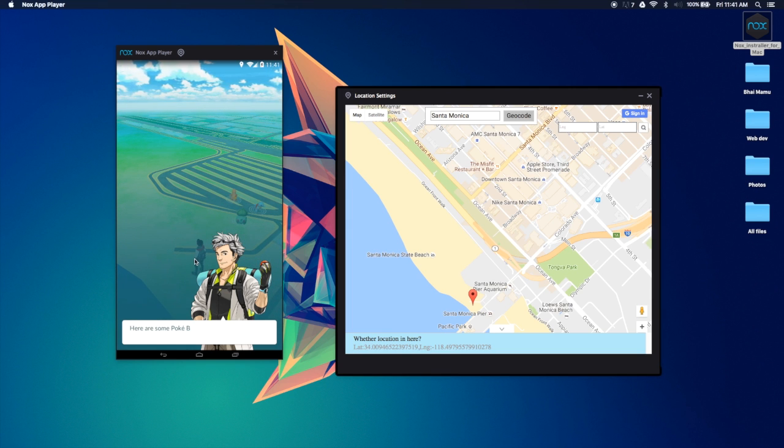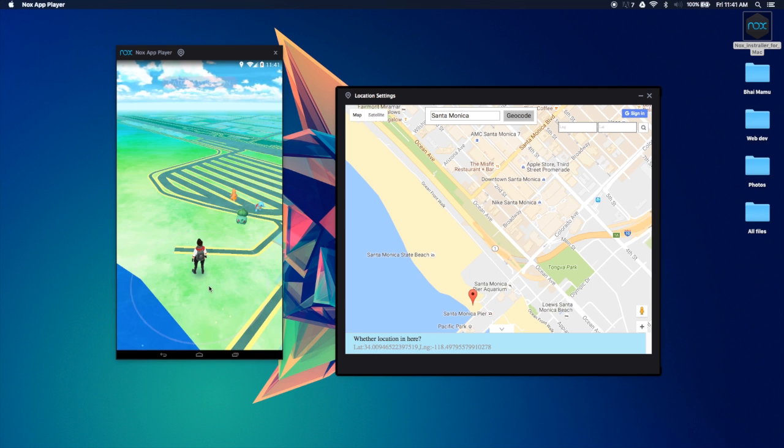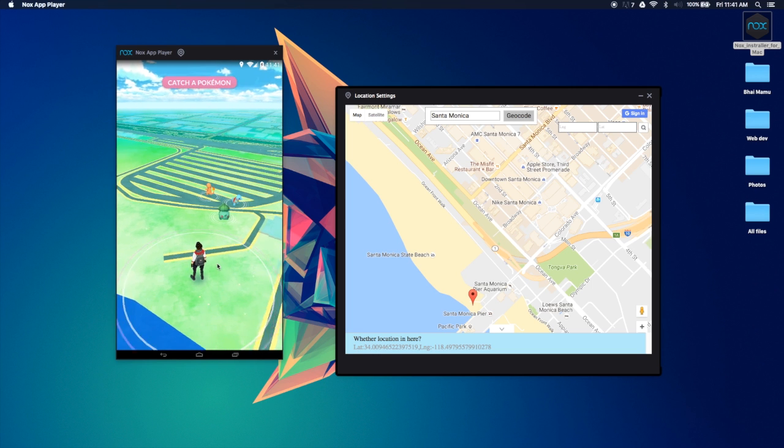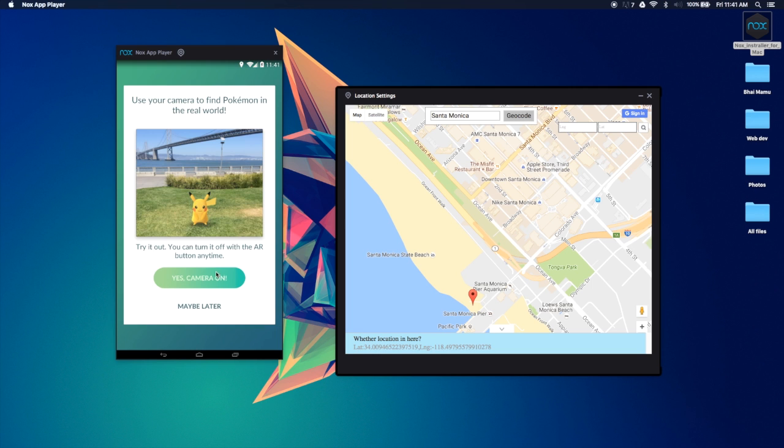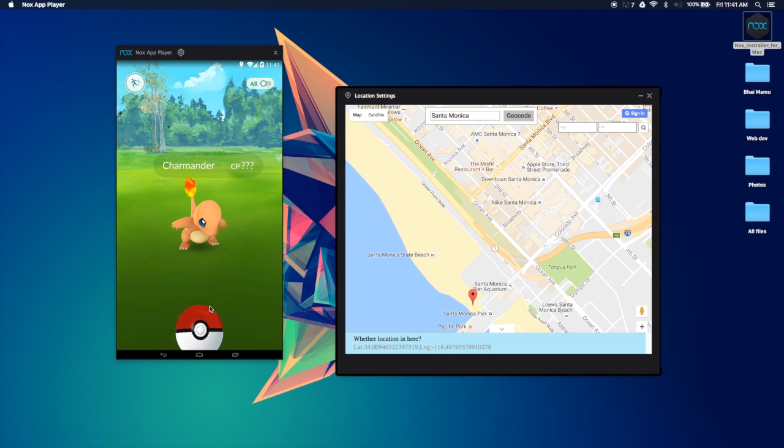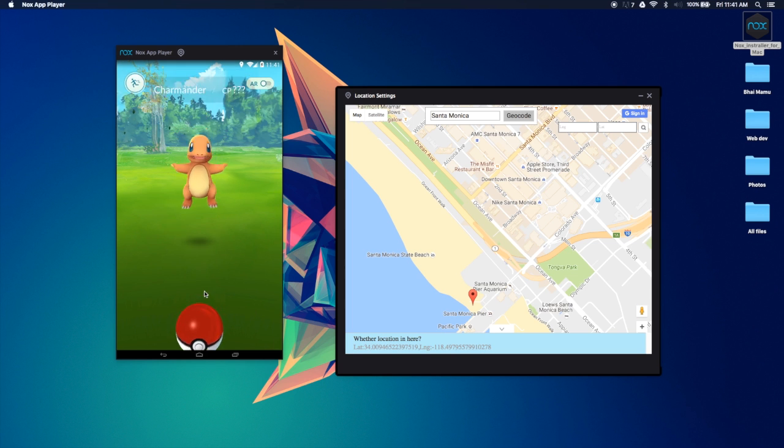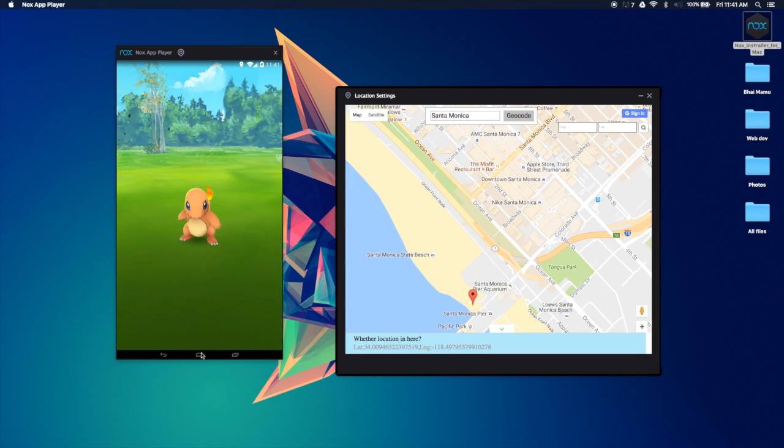So let's catch a Pokemon, let's catch this Charmander over here. No camera since we're using a... okay, I'm used to my phone, so there you go.